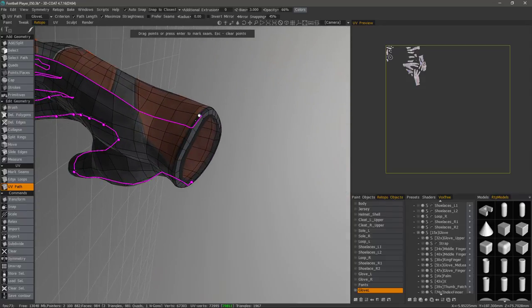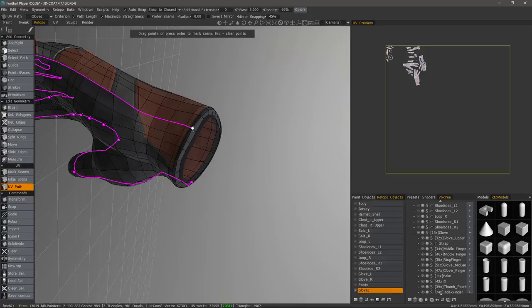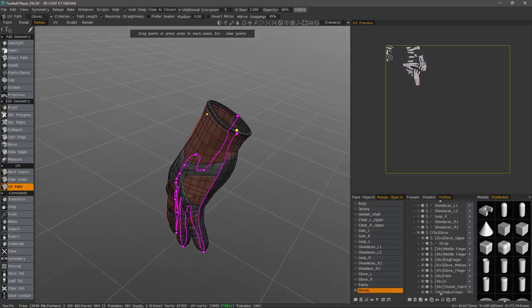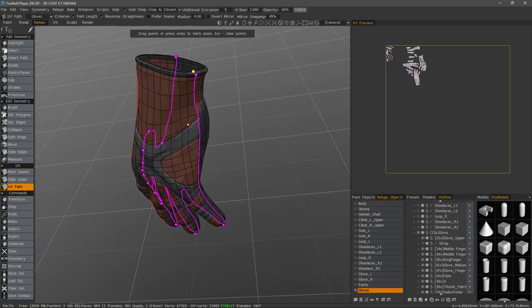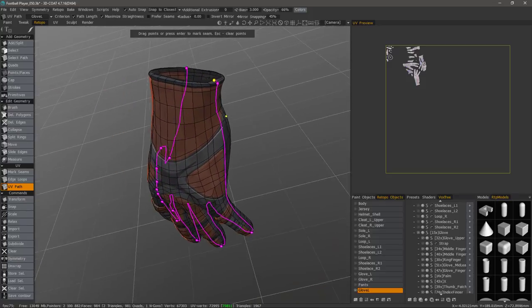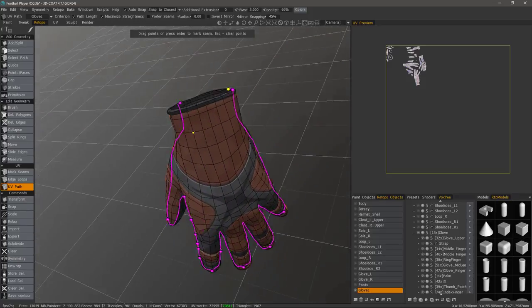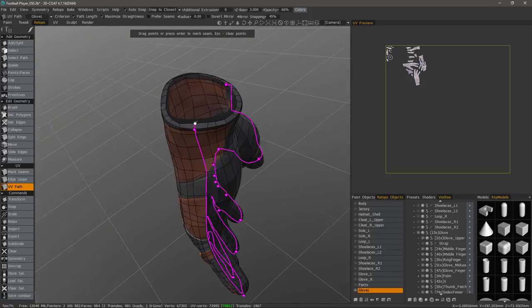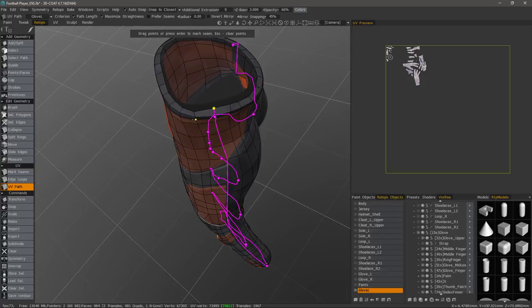So what I'll do is I'll just click on the fingertips and let 3D Coat try and figure out what the shortest route is in between them. And I can readjust this line by clicking and dragging.